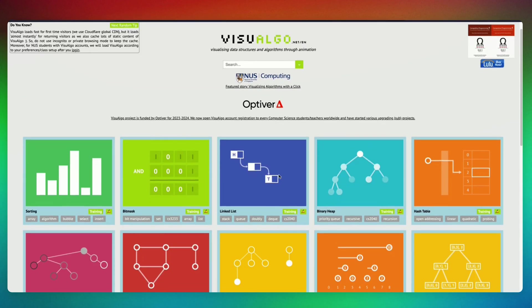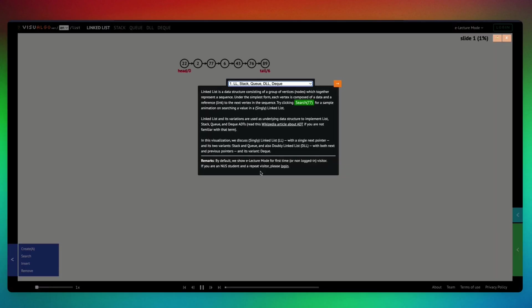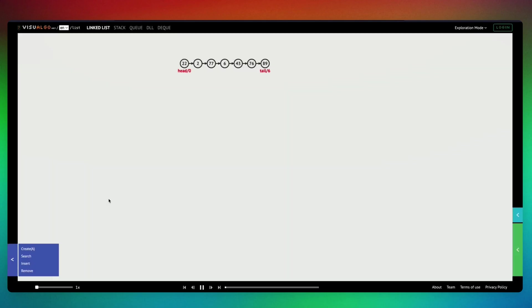So for the sake of this video, let's go and select a linked list. In data structures, there are multiple operations that one can do, like create, search, insert, and remove.